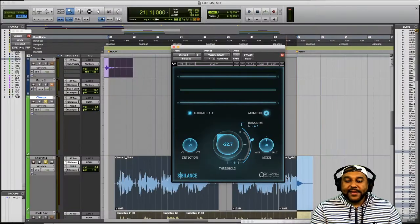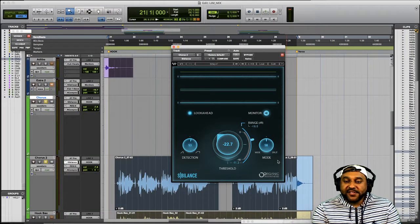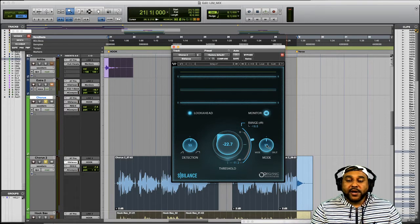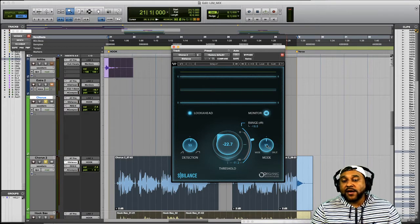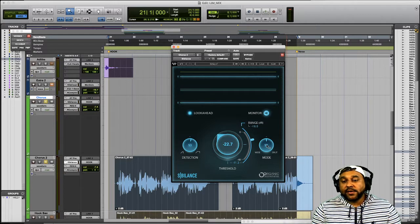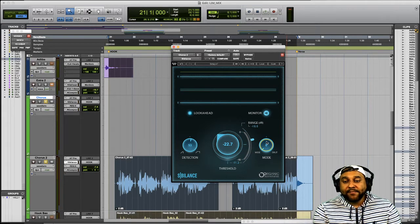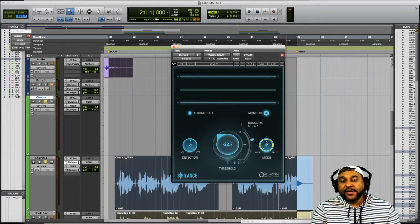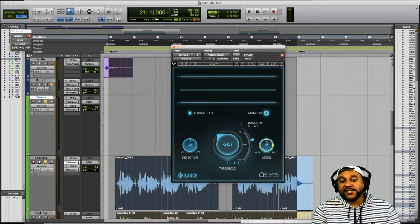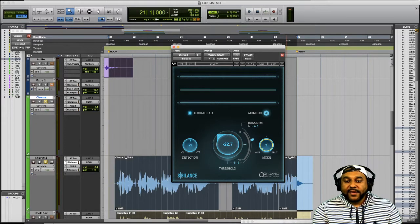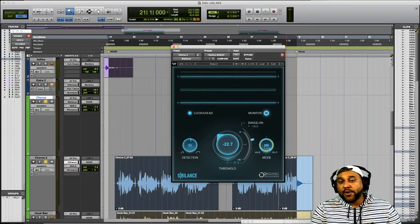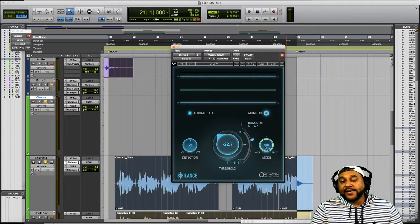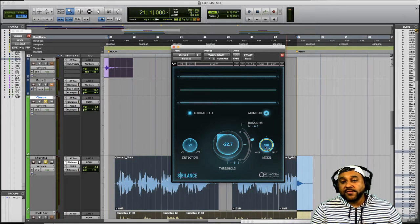Alright the last control we'll talk about is this mode knob and the mode determines the frequency range of the detected sounds that you will be attenuating. If you have this knob set all the way to the left to a wide mode then you will be affecting the entire frequency range of the detected sounds. If you have the mode set all the way to the right to split mode then you will only be affecting the frequencies above 4000 hertz.